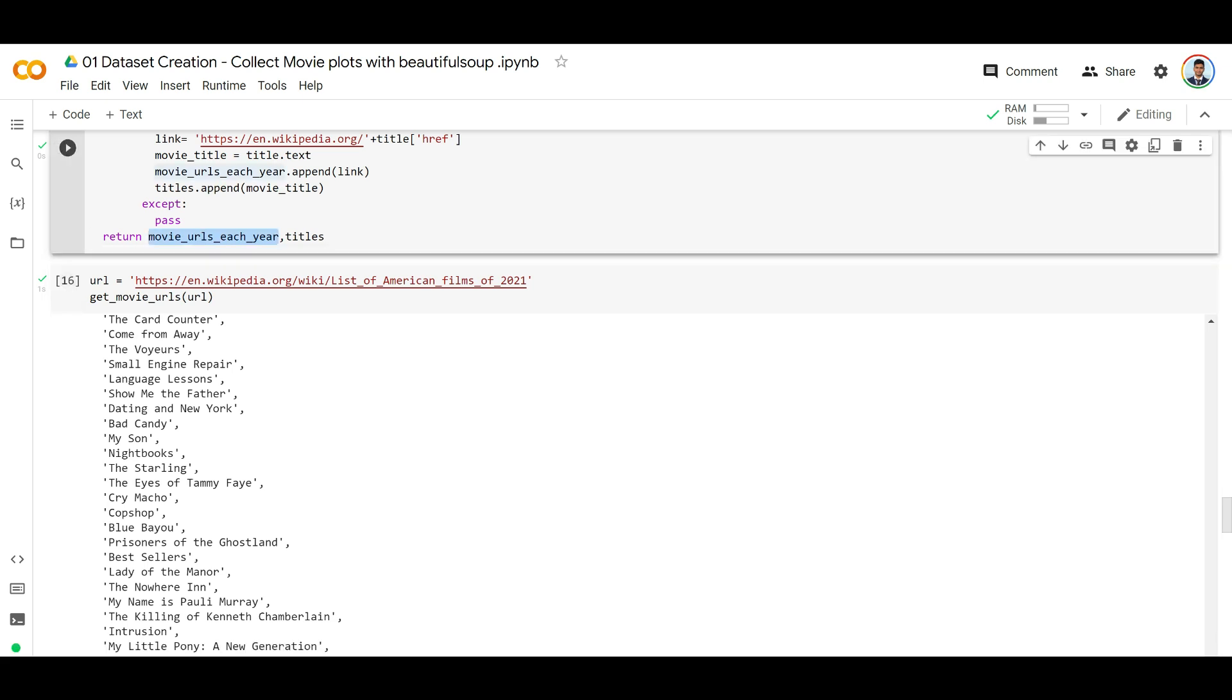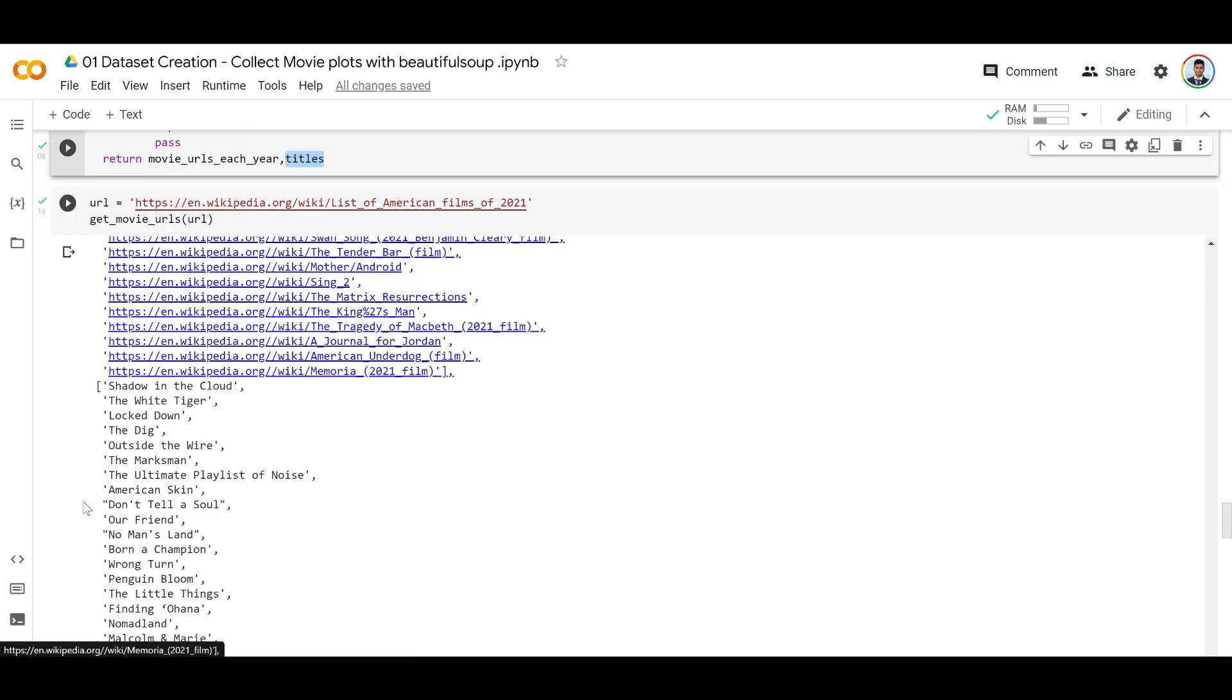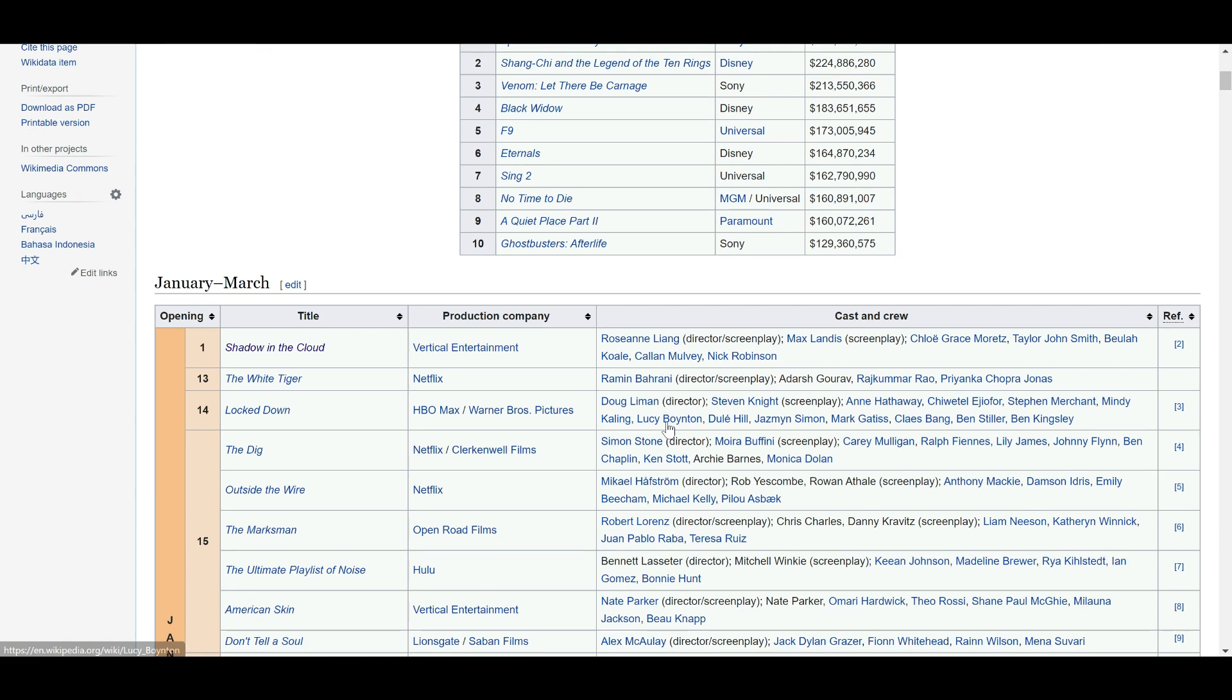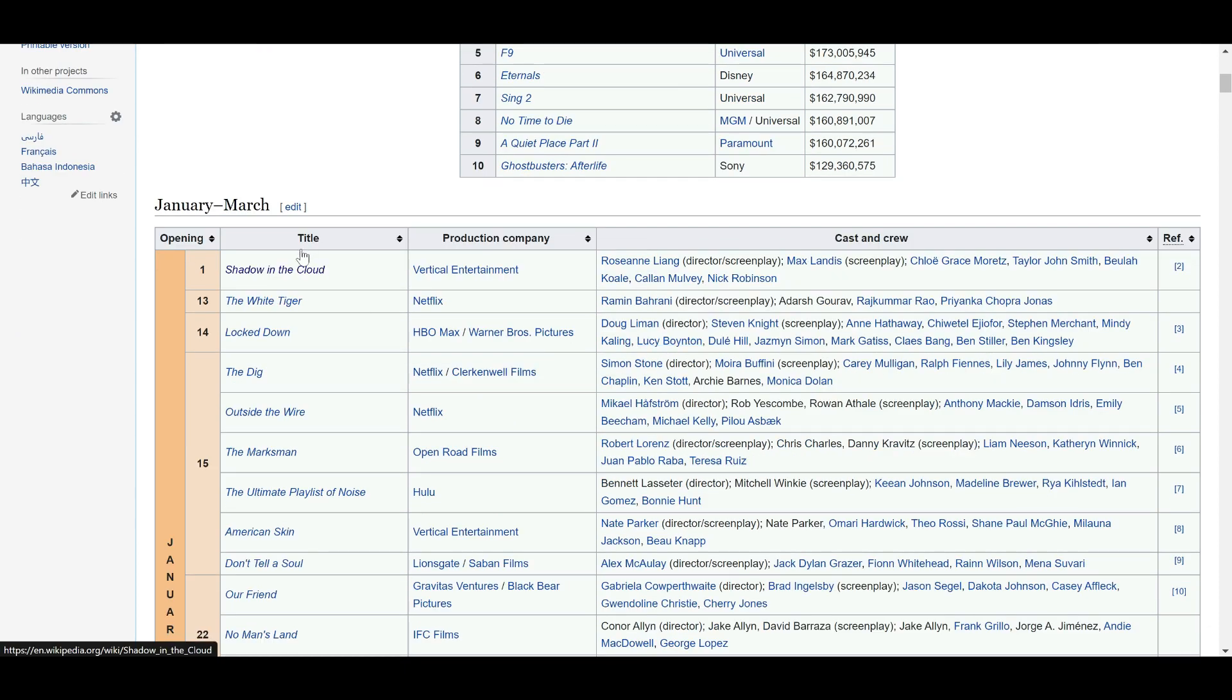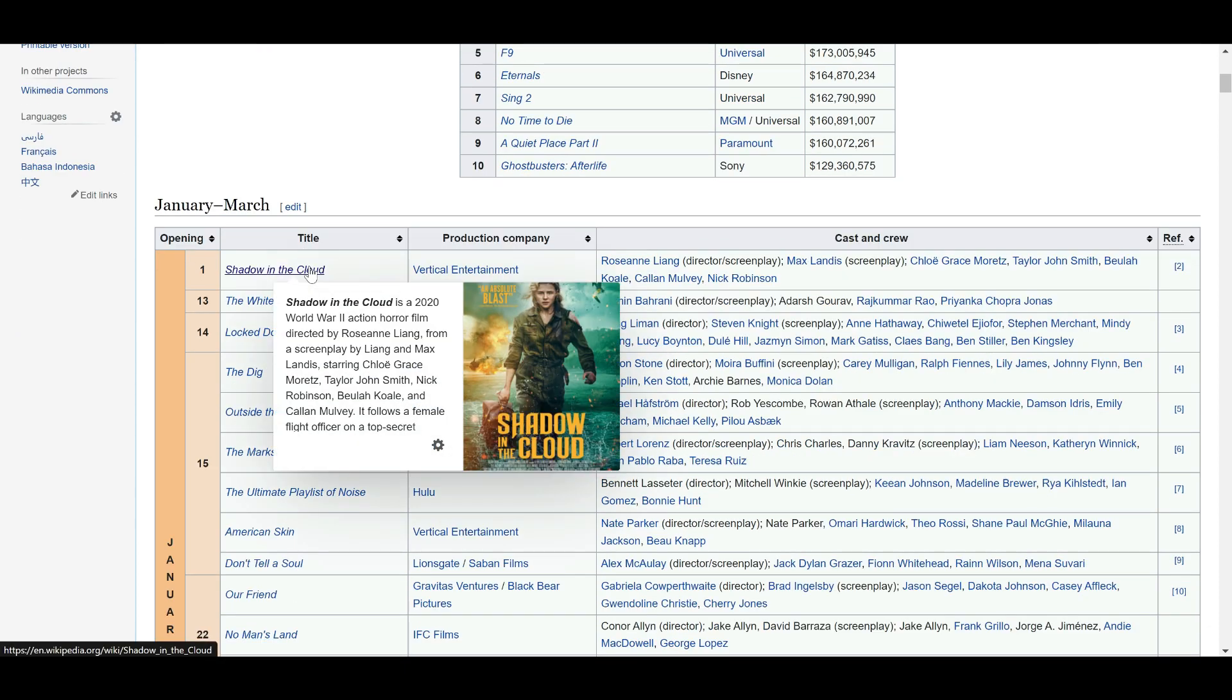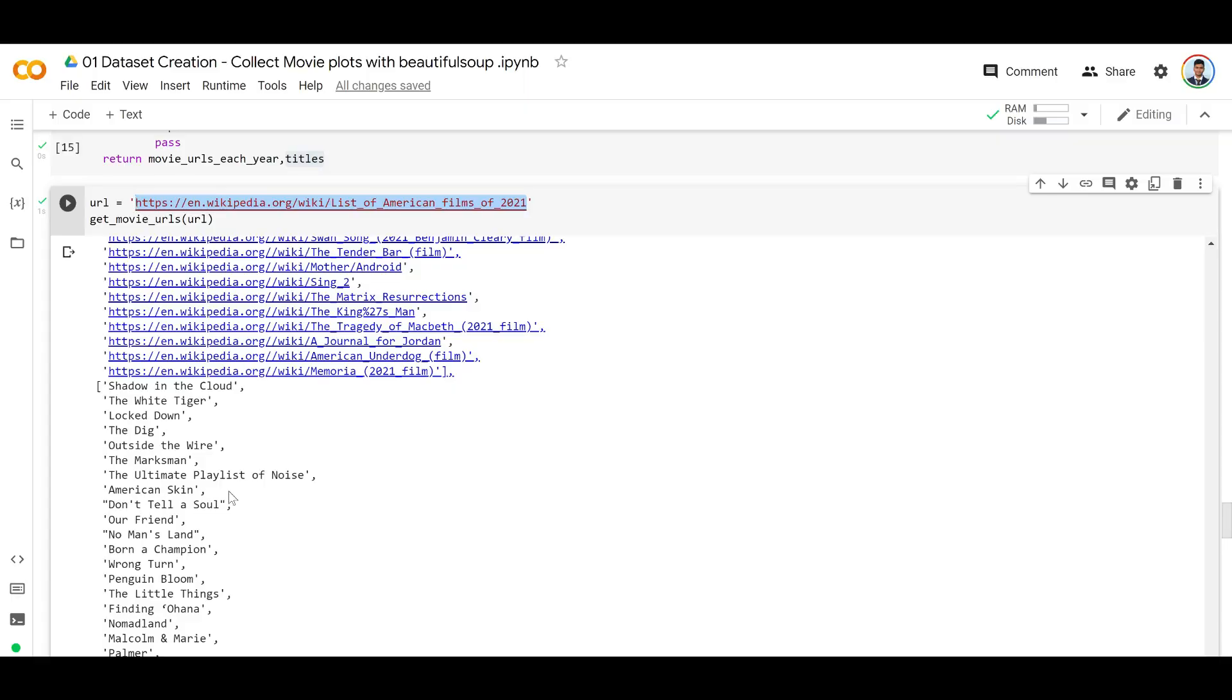Let's run this and you can see it returns two things: the movie URLs and the titles. Here you have titles as well as the movie URLs. All we're doing is from this page, we're extracting all these titles as well as the corresponding movie URL. That's exactly what we've done here.